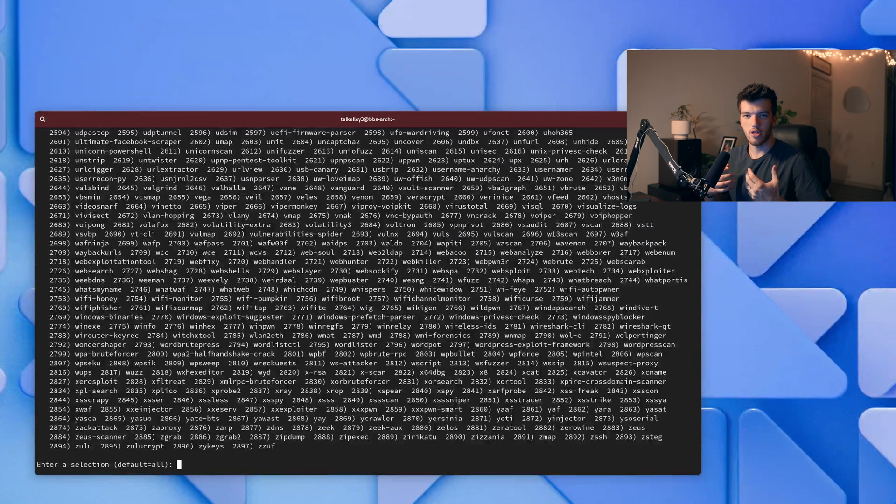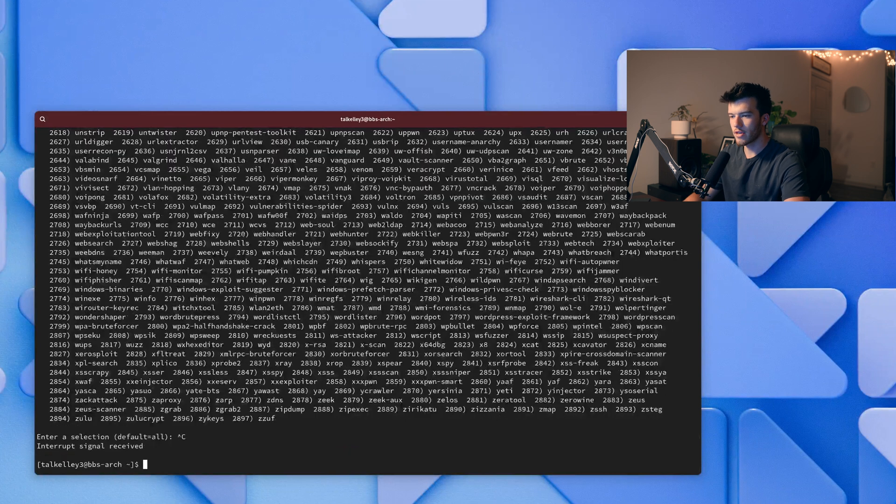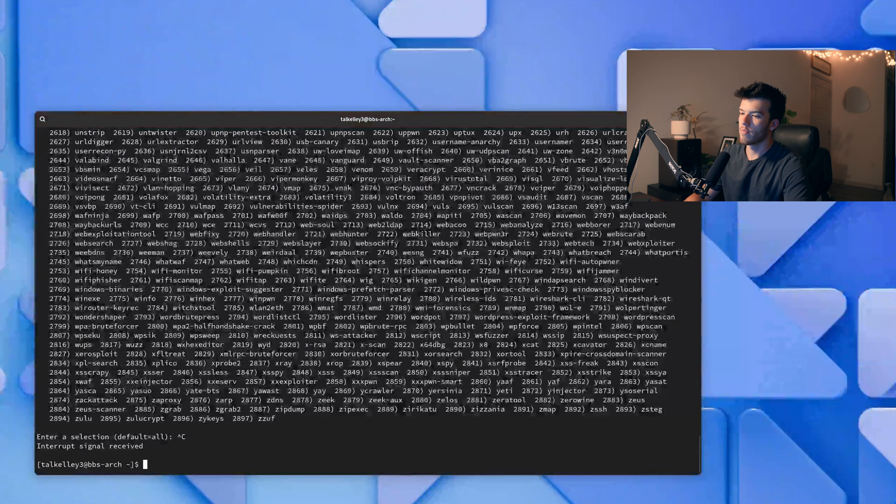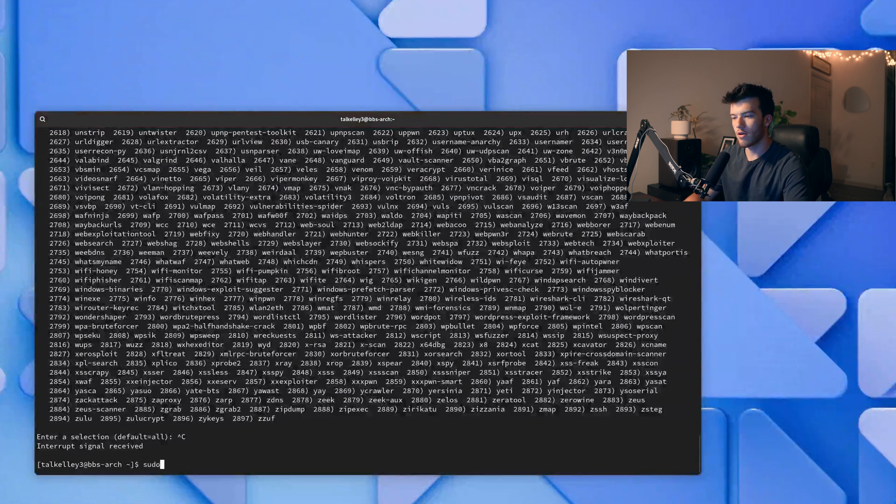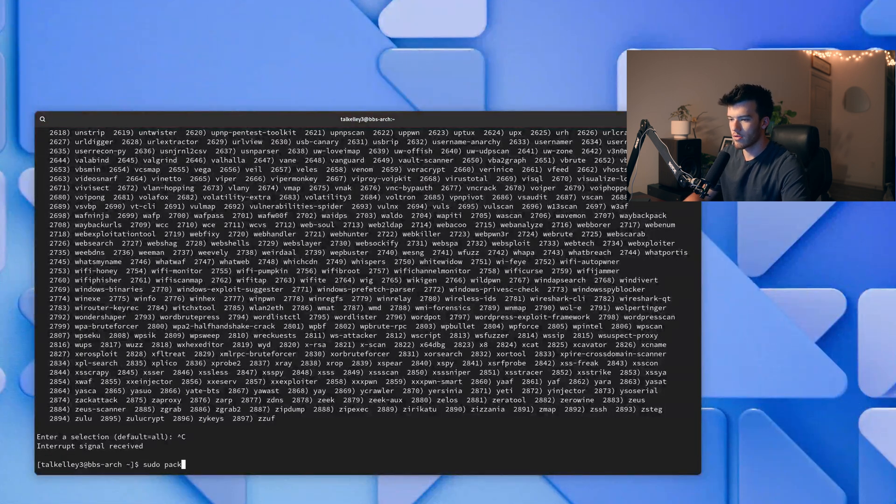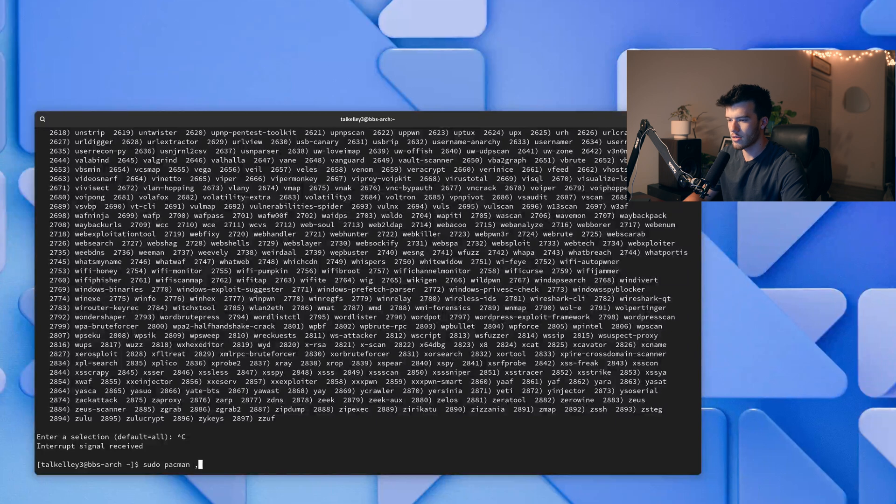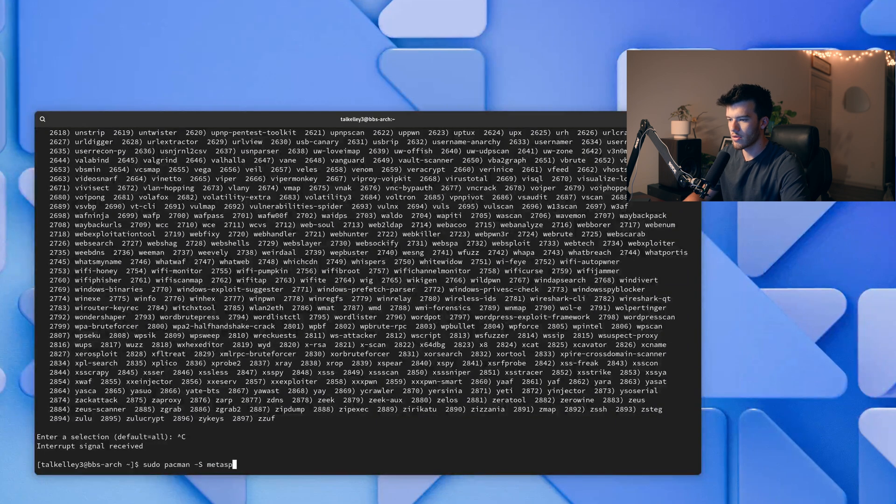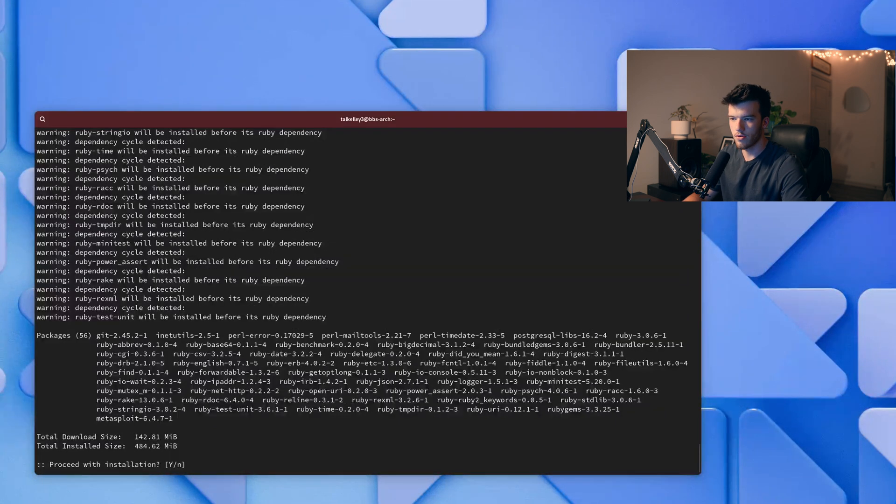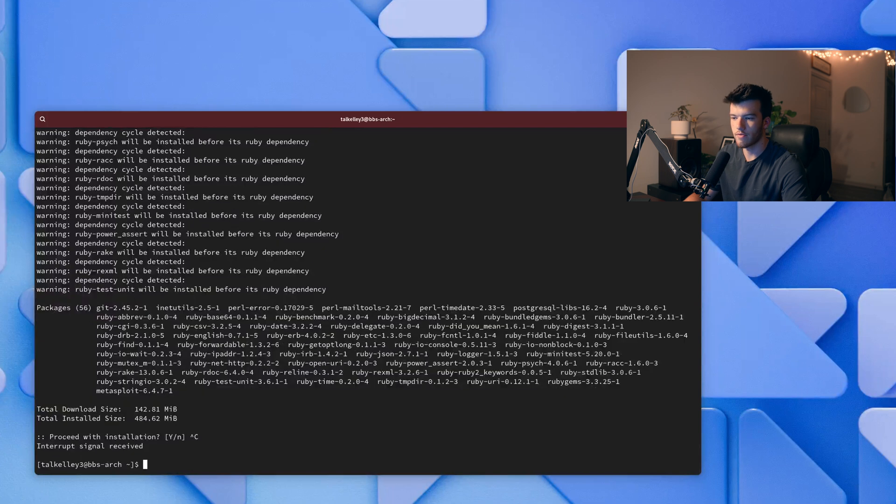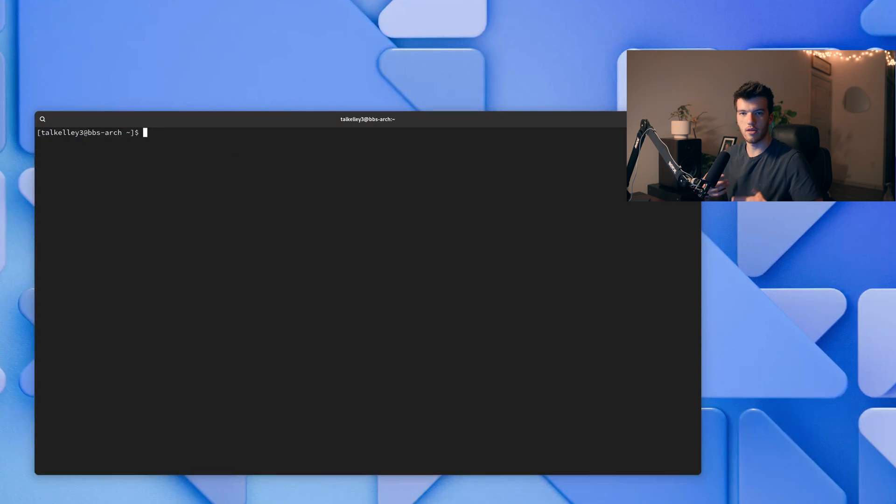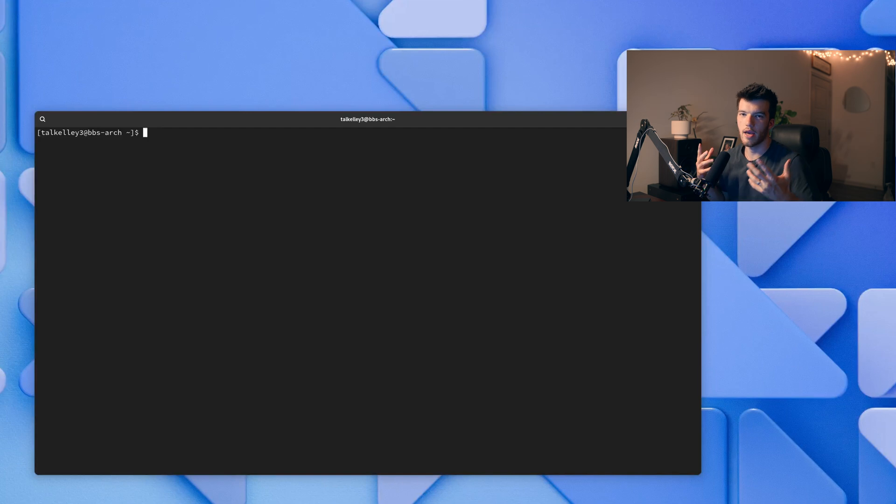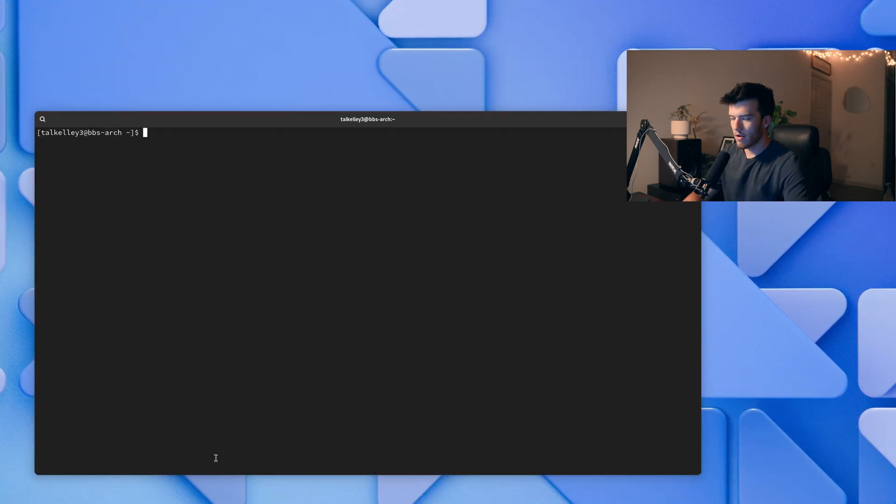And so if in your studies you come across specific things like oh maybe I need to install metasploit. You go to pacman -S metasploit and you could very easily install it. Now you don't have to worry about all these other things and things that might not work. It's just sudo pacman -S metasploit and it works which is great.